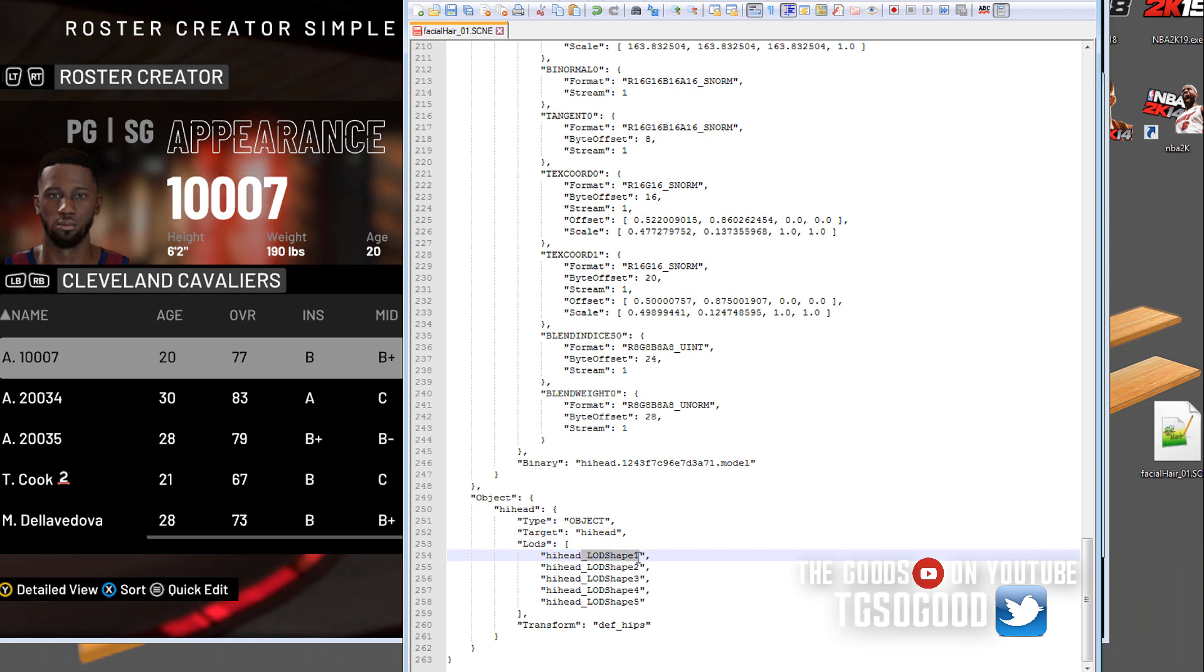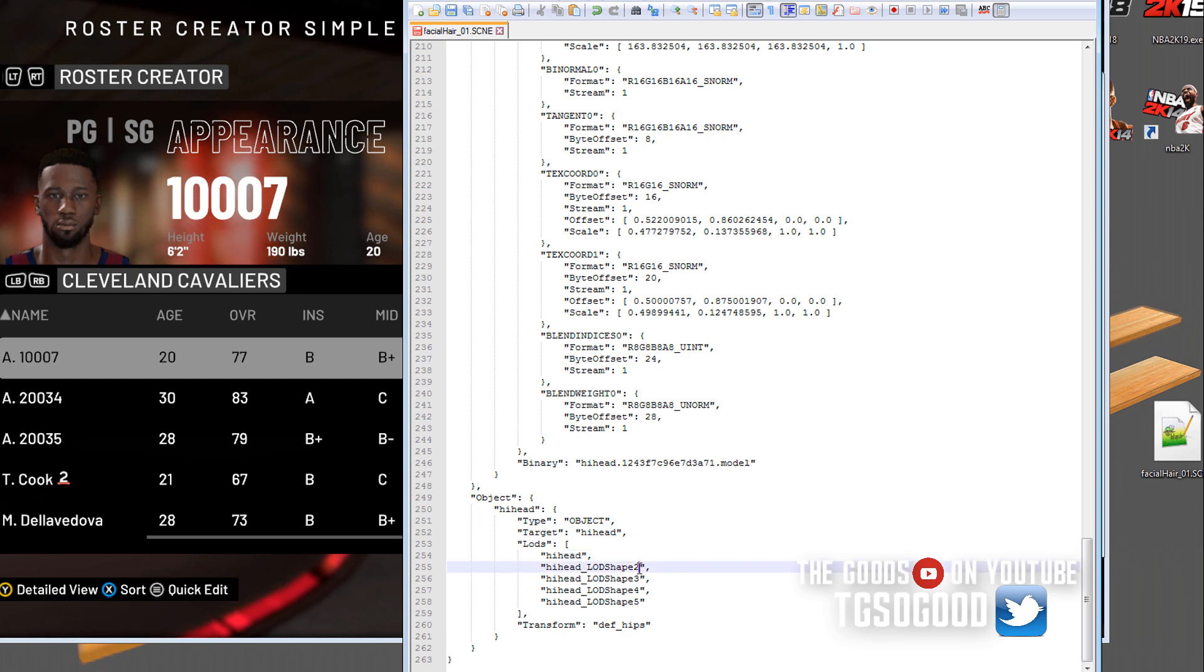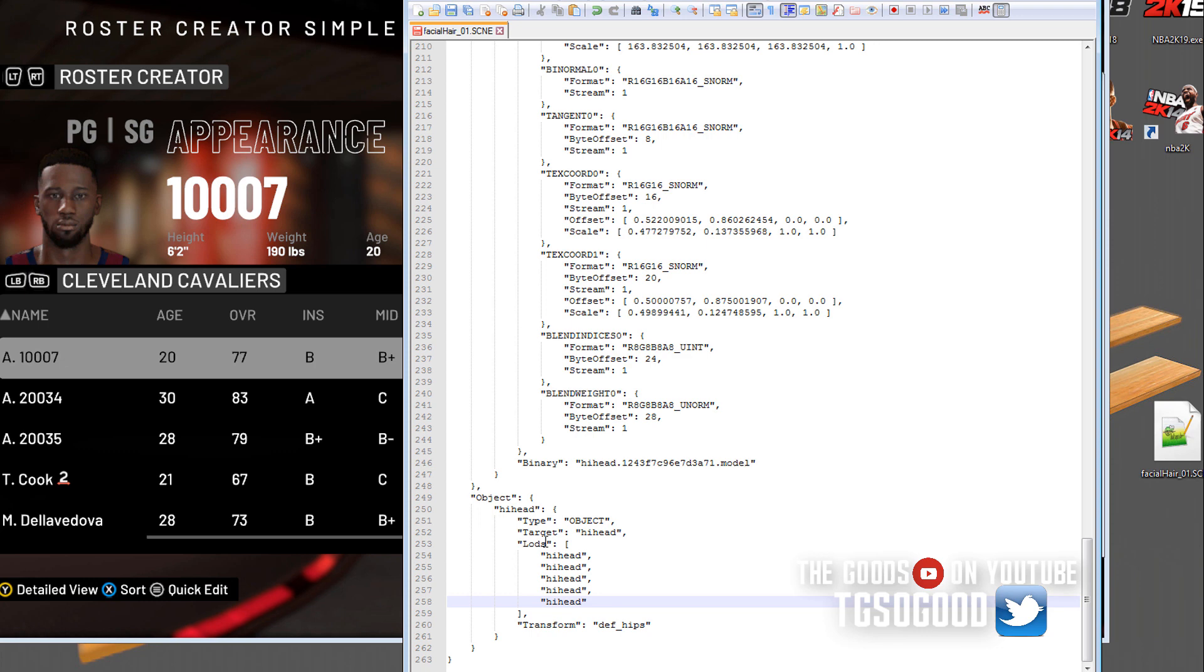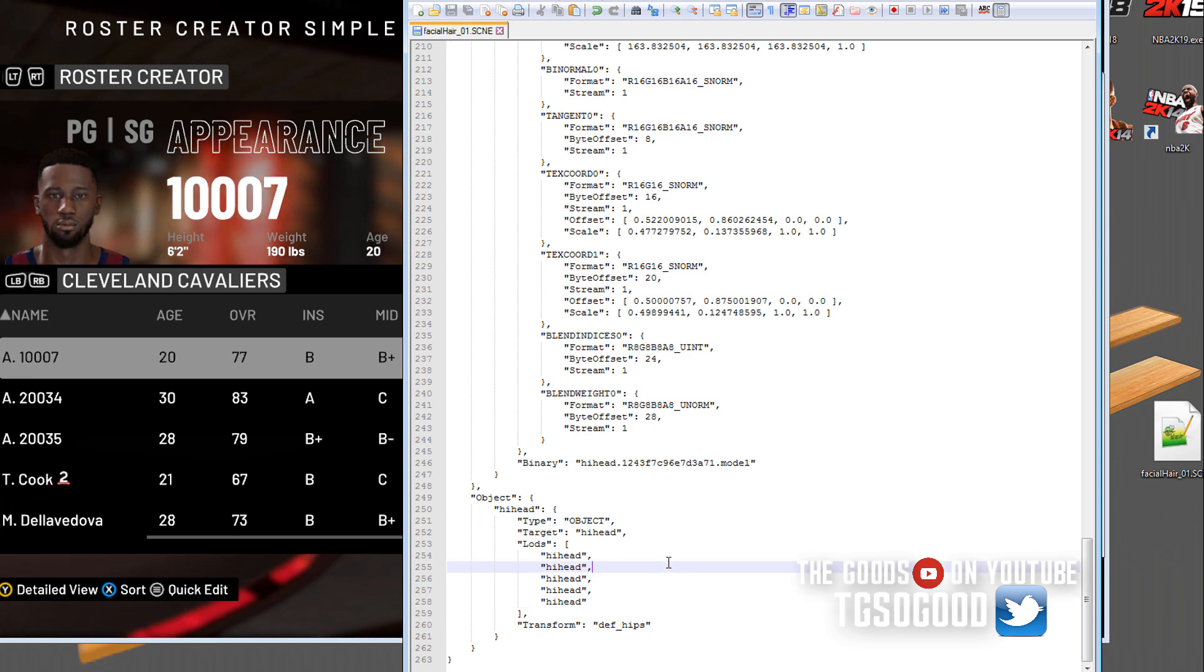The next thing we do, we go down to where it says LODs, which is level of detail. We're going to get rid of these level of detail shapes. We only want the highest level of detail, which is the high head. We're going to remove all this extra info. All of these are just going to say high head.